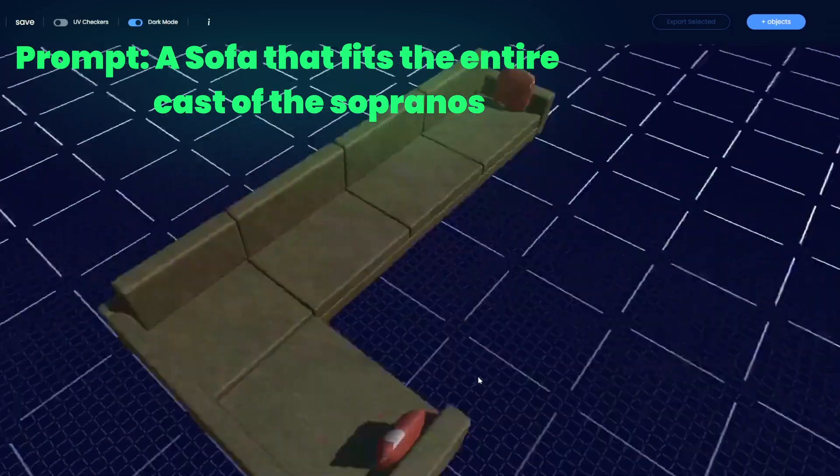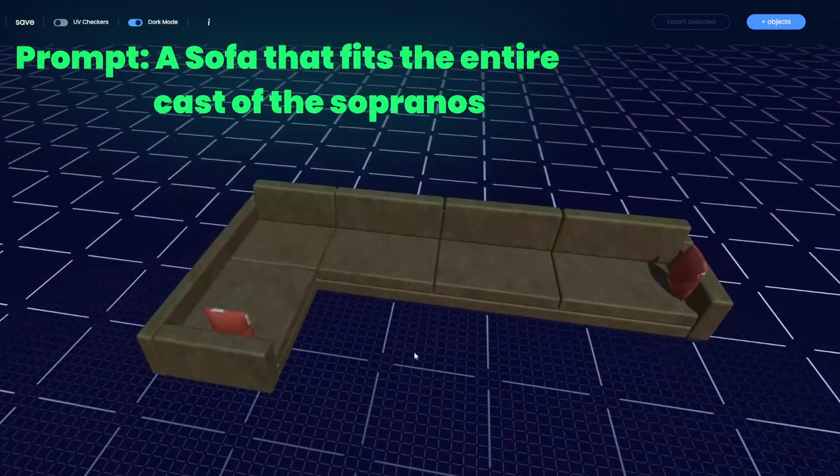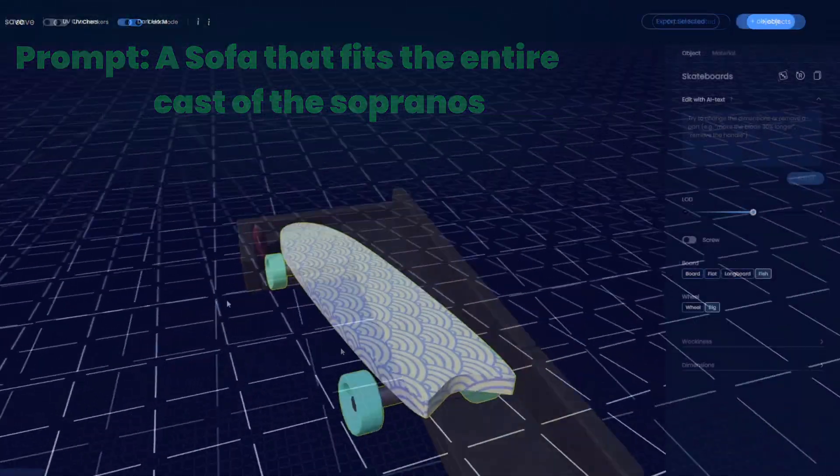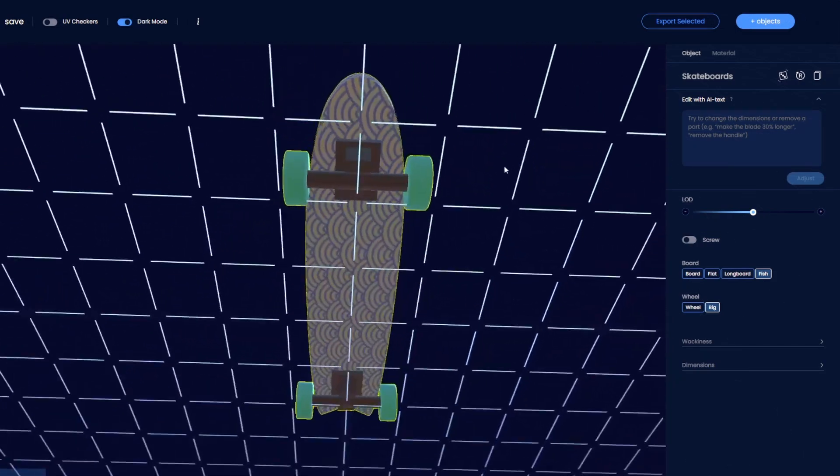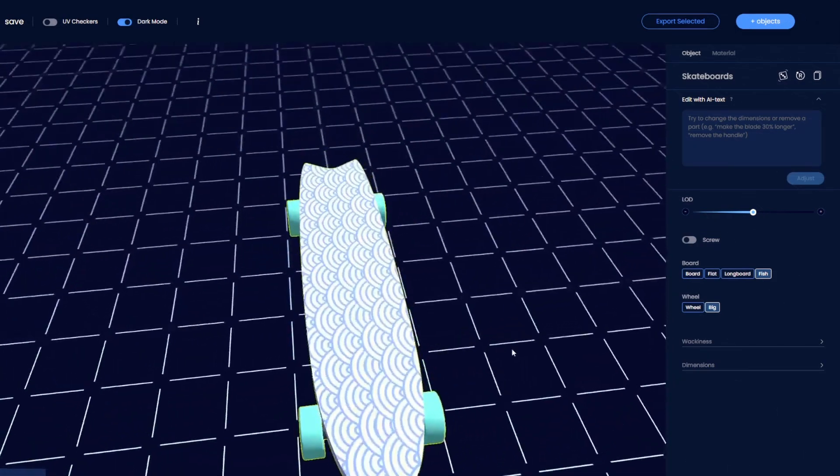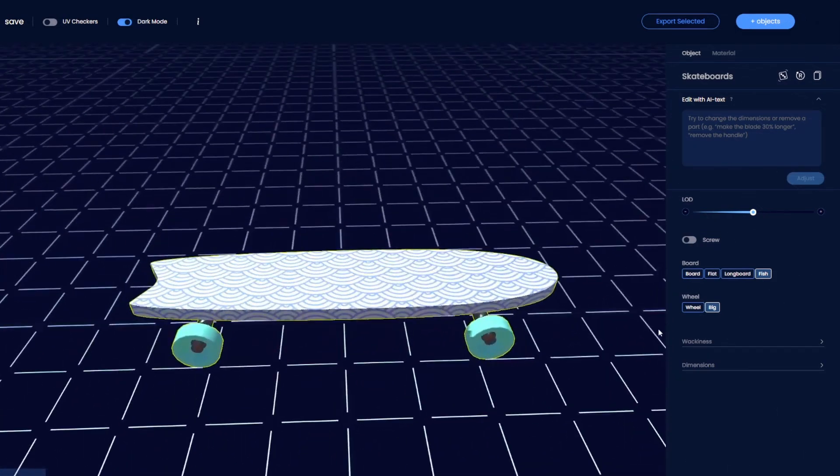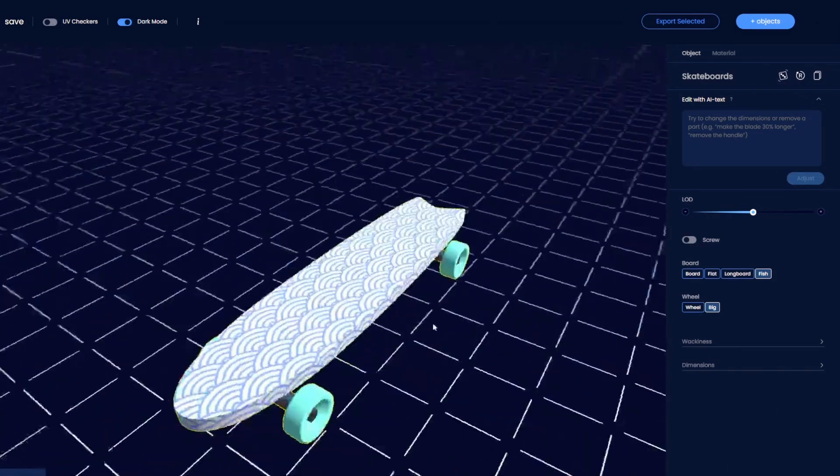In essence, the AI considers the style, atmosphere, and key elements you've described, making the results uniquely tailored to your idea.